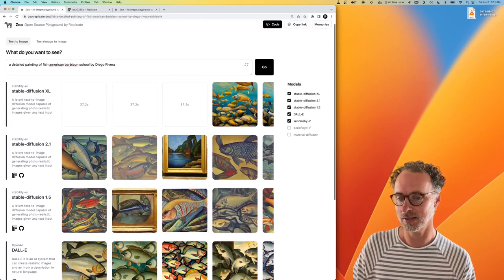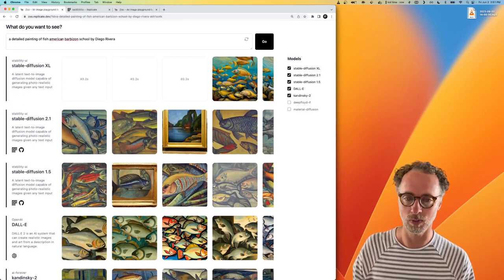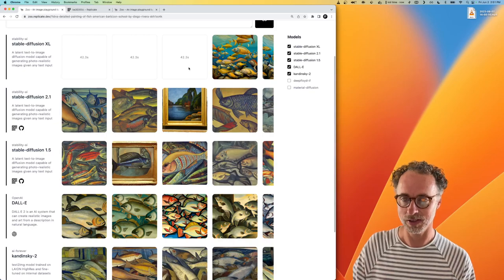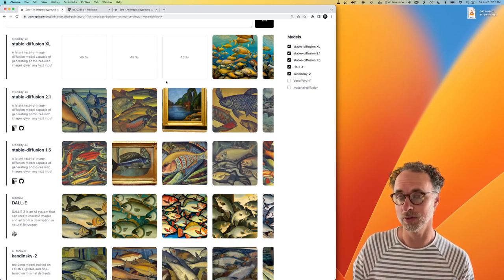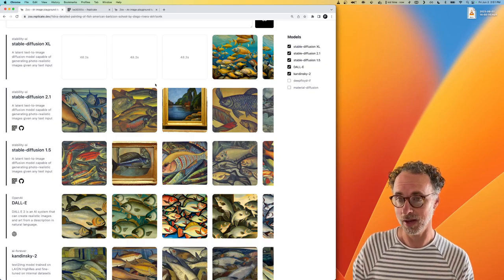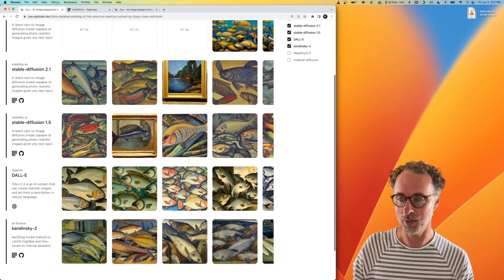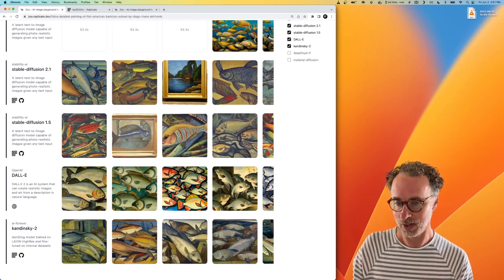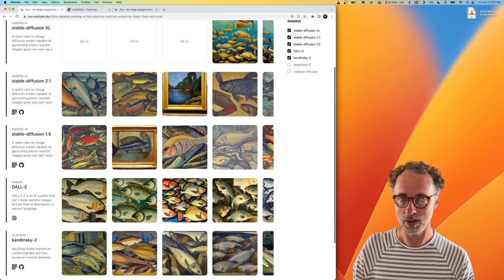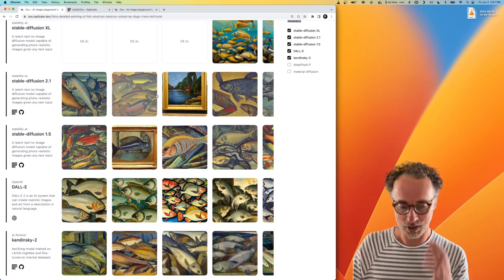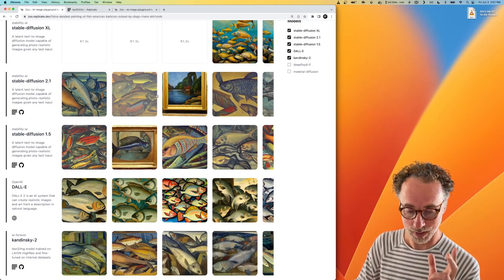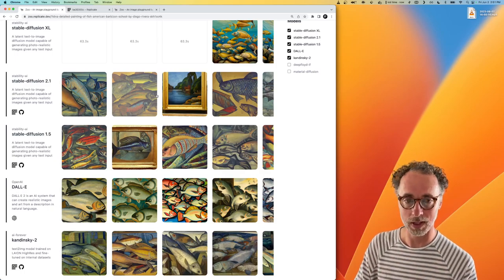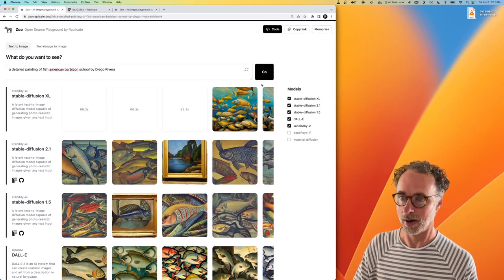And the idea here is that this gives you an interesting way to compare the performance of different models. So you can see that Stable Diffusion XL on Stability's API is a little bit slow compared to Replicate and OpenAI in this case. You can also get a sense of what kind of outputs are generated by these different models. So today I wanted to show you how you could actually run this project yourself locally and choose your own models to compare.